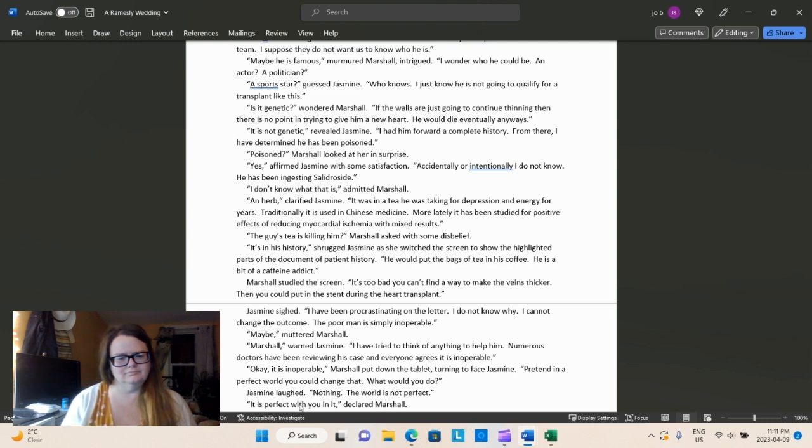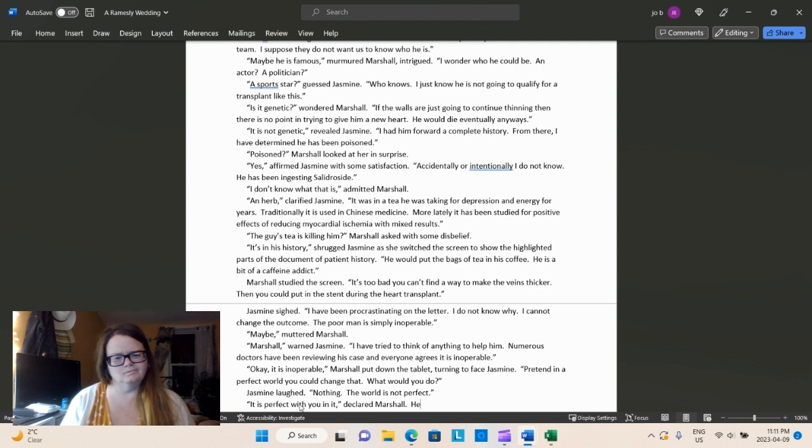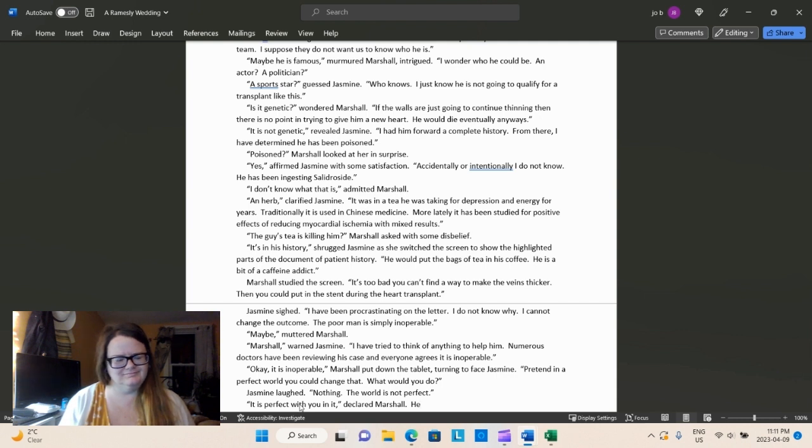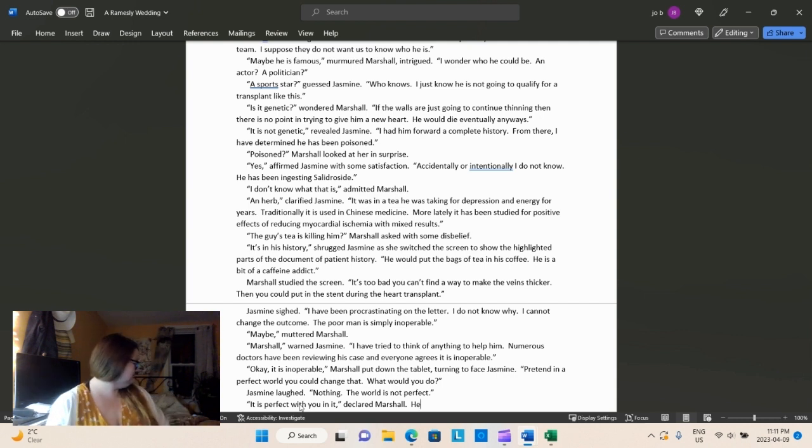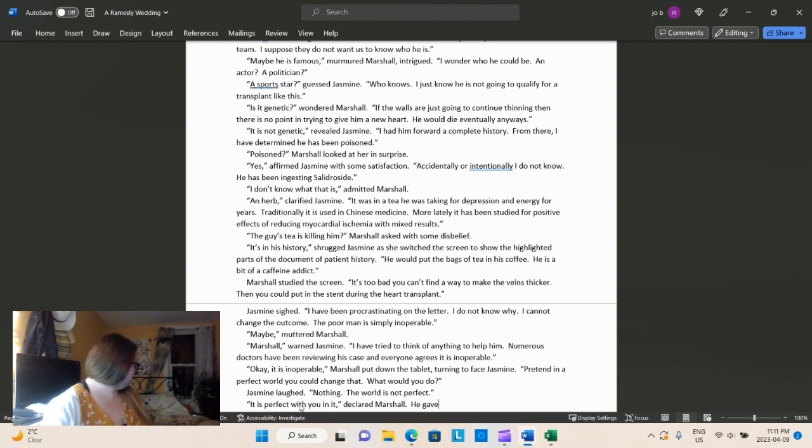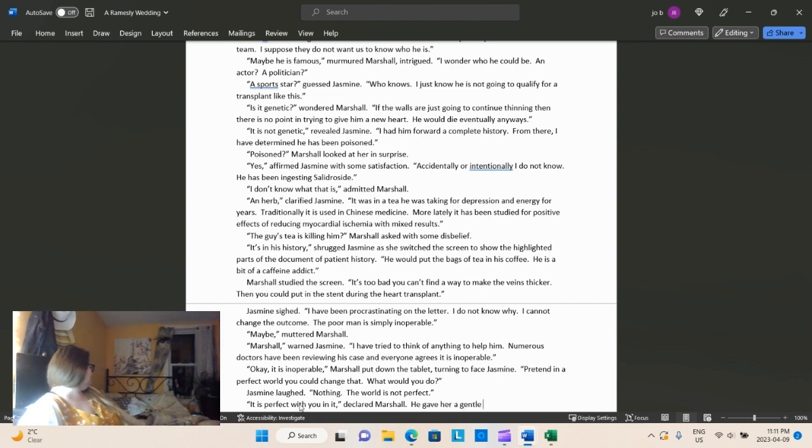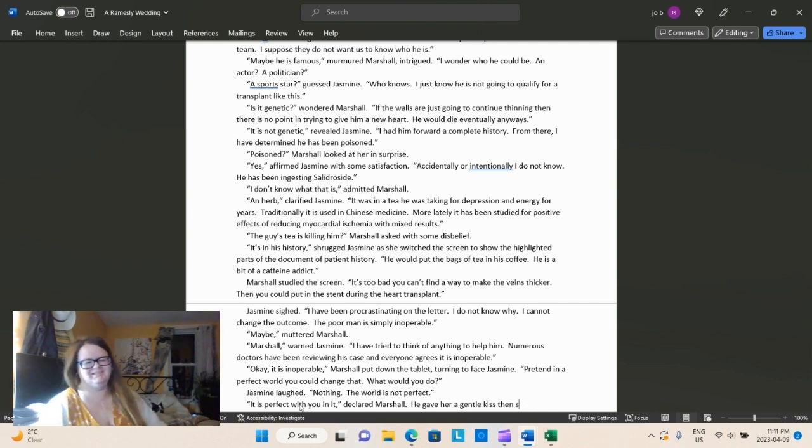And back to writing here. Marshall studied the screen. I mean, yes, it's too bad you can't find a way to make the veins thicker. Then you could put the stent in during the heart transplant. So, yes, please, Marshall, state the obvious. Jasmine sighed. I have been procrastinating on the letter. I do not know why. I cannot change the outcome. The poor man is simply inoperable.